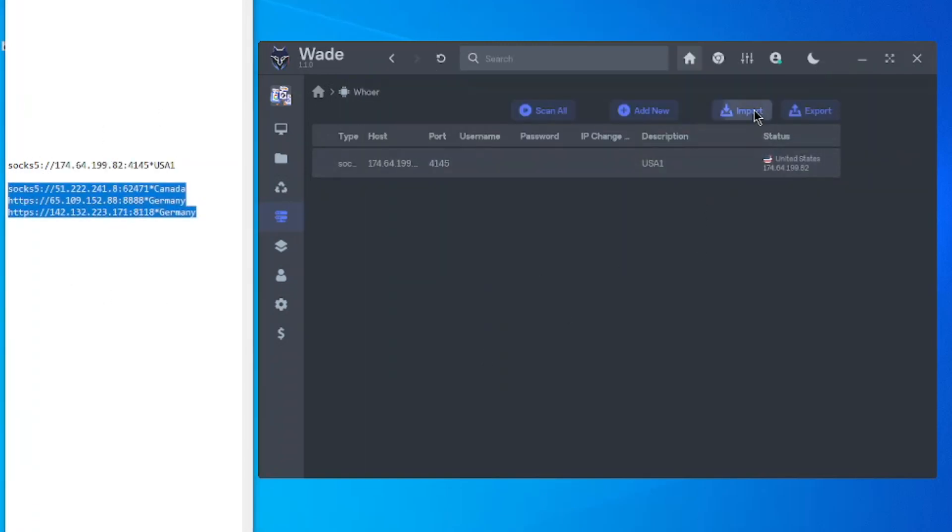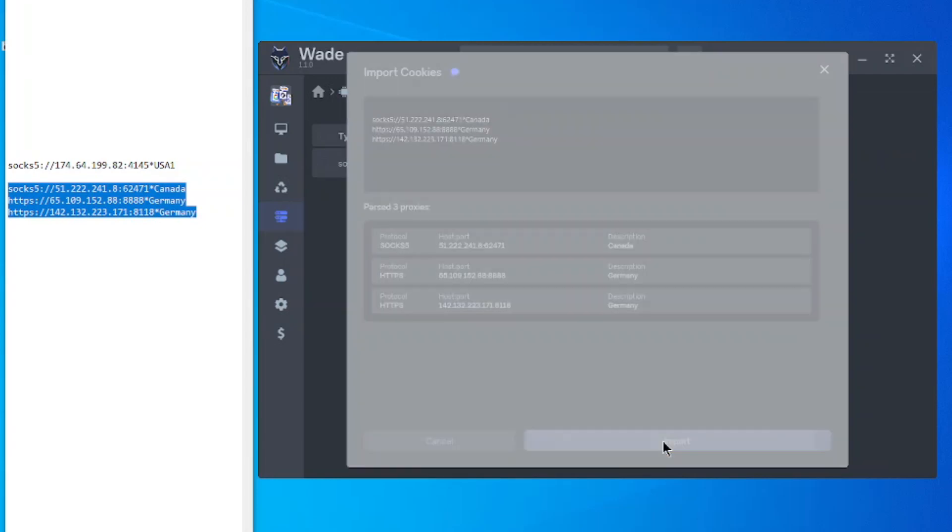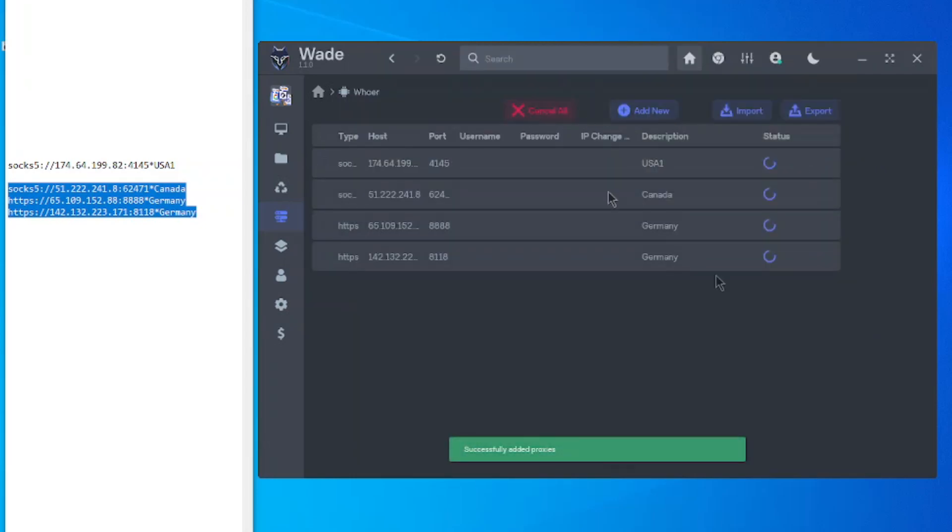Use import later to easily input and save the proxy server data. This simple process significantly enhances the confidentiality of our network activities.